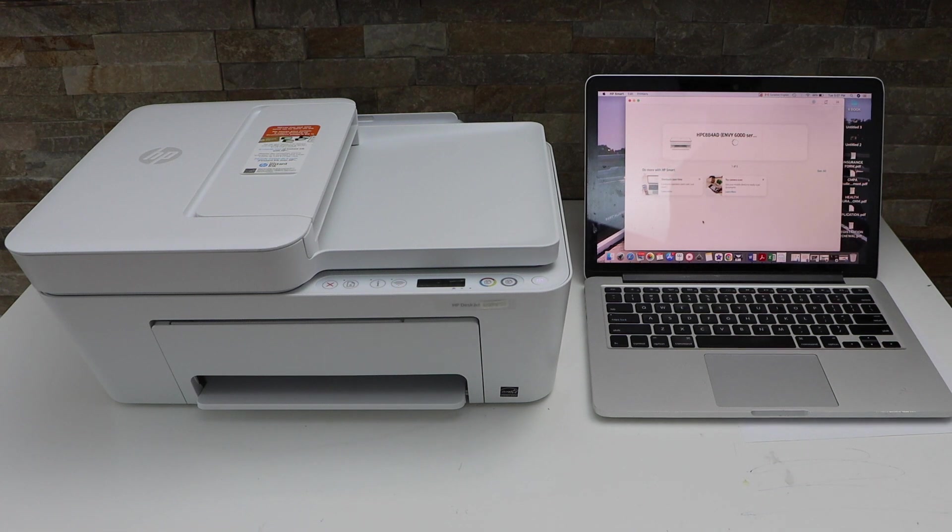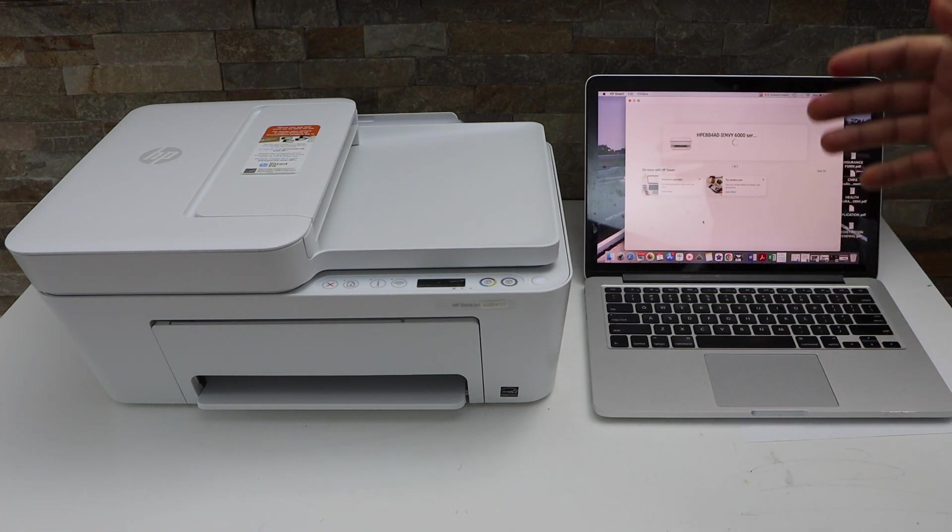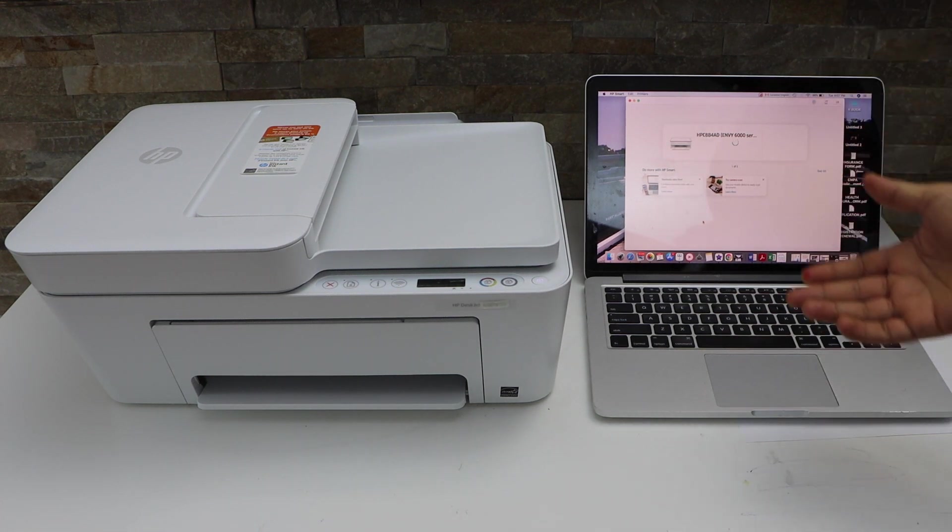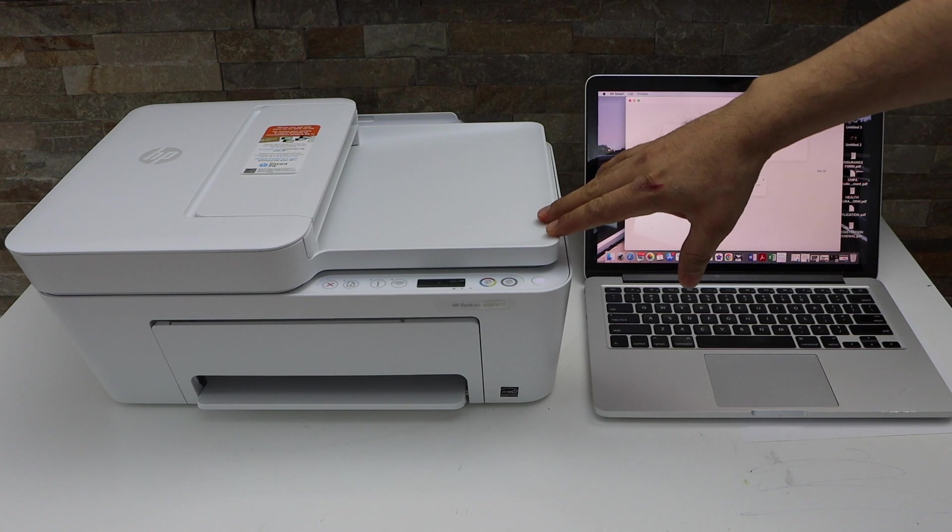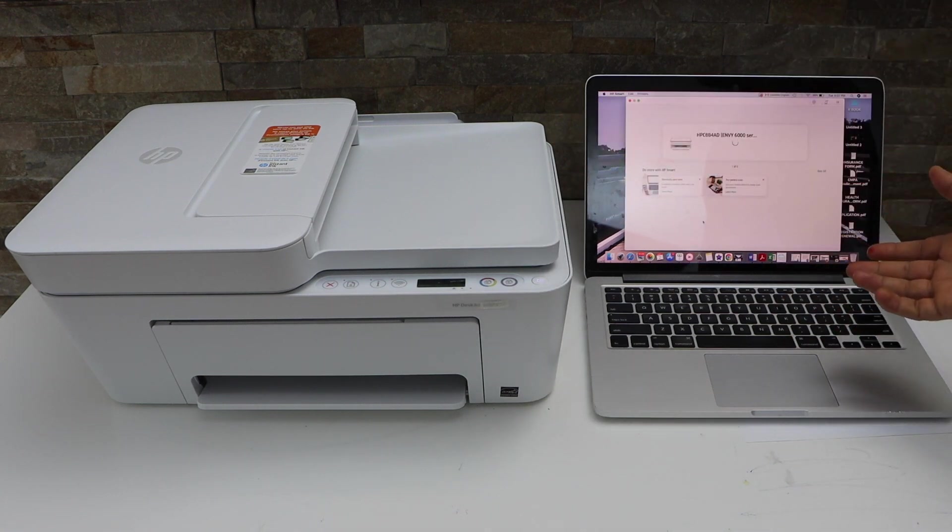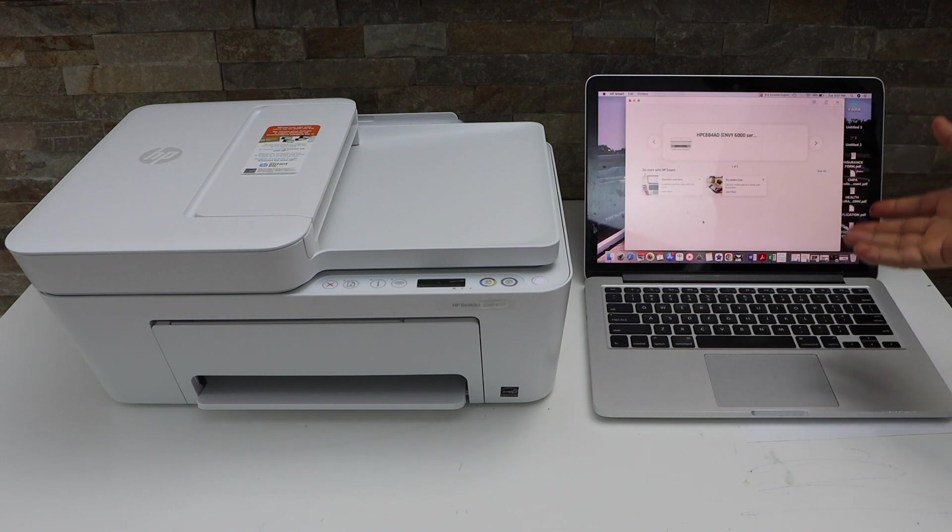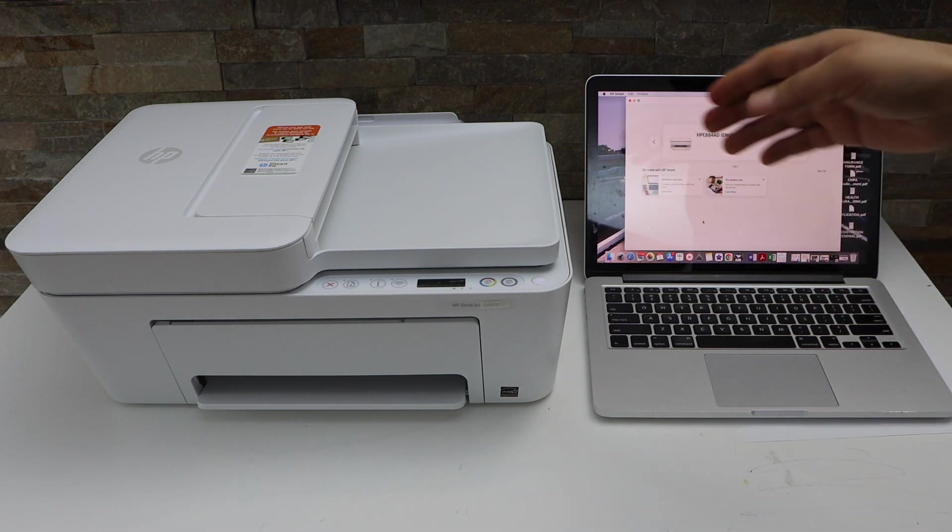In this video I'm going to show you how to do the Wi-Fi setup of your HP DeskJet 4158 all-in-one printer with a MacBook or Windows laptop using the HP Smart app. First we will go to the printer display panel.